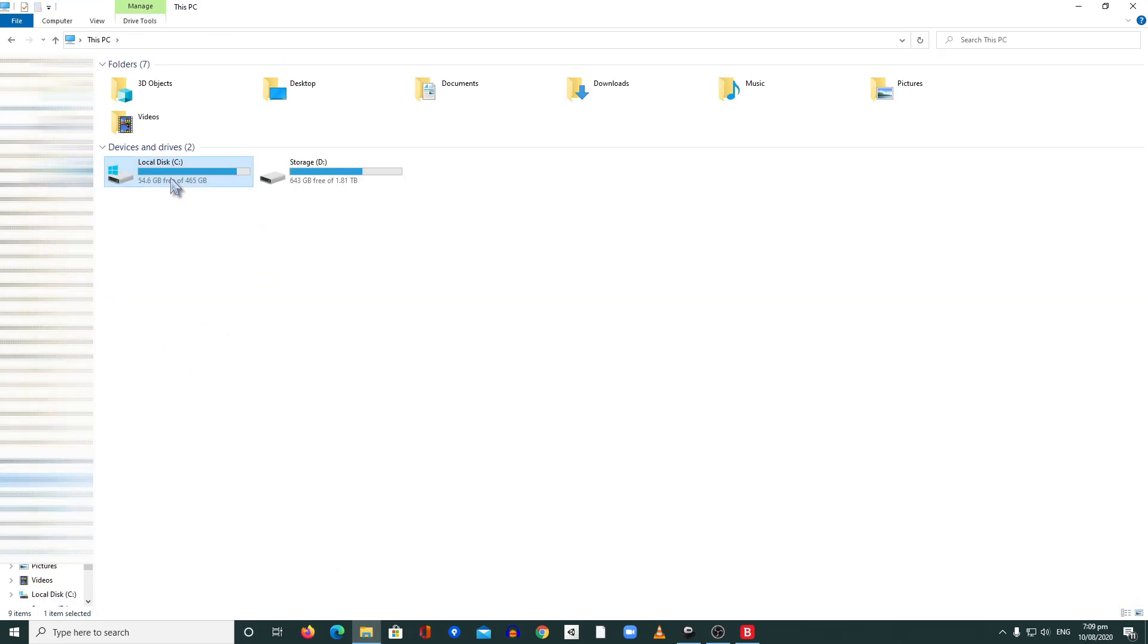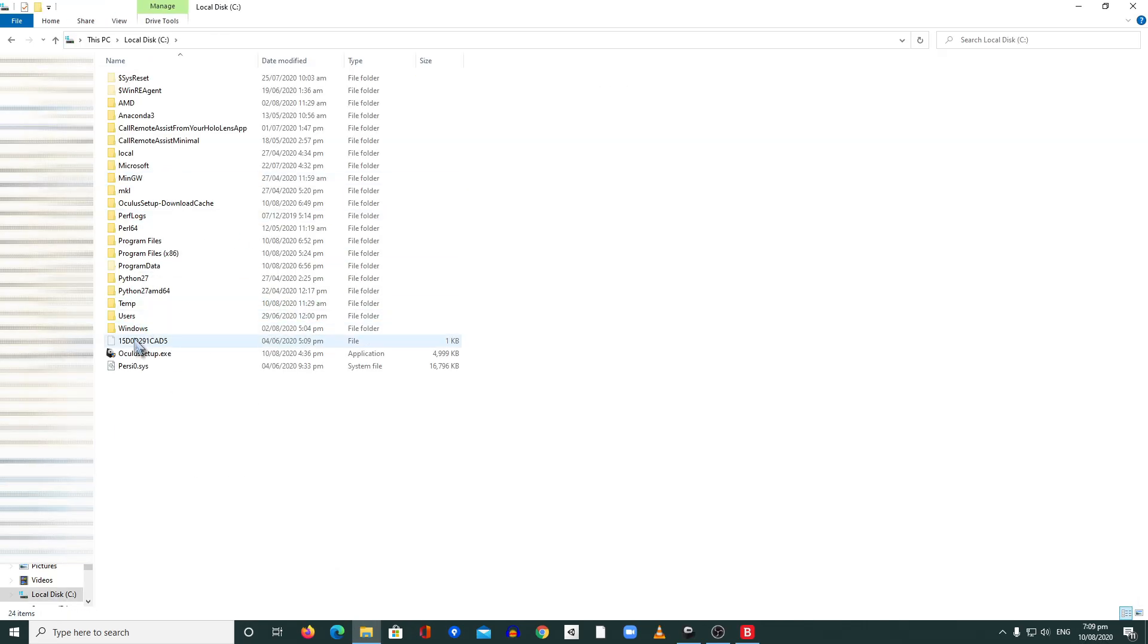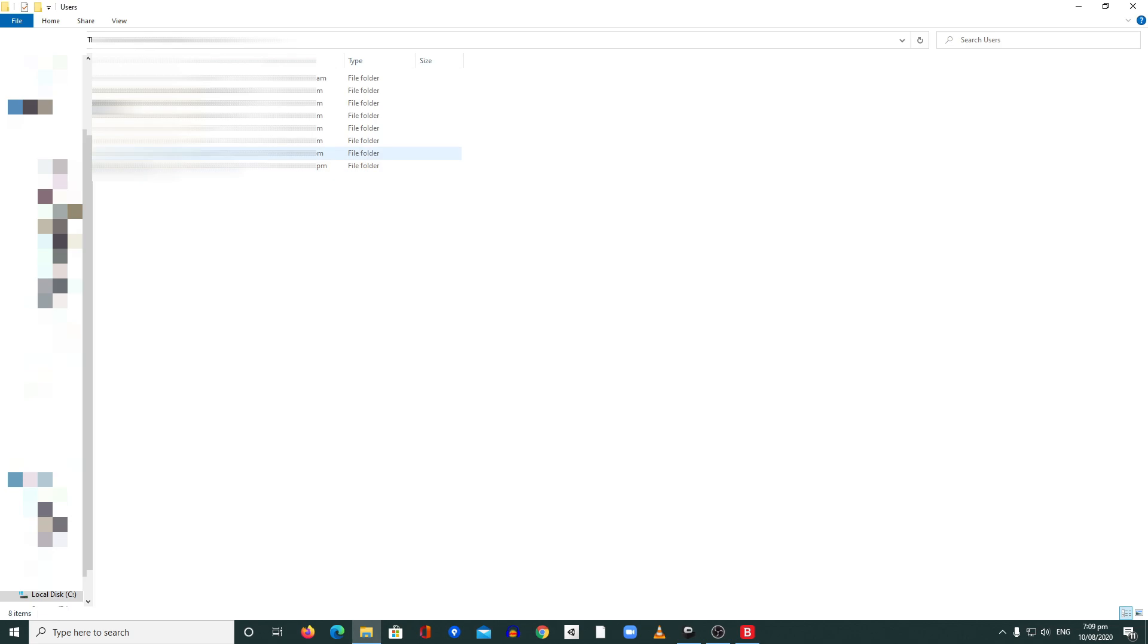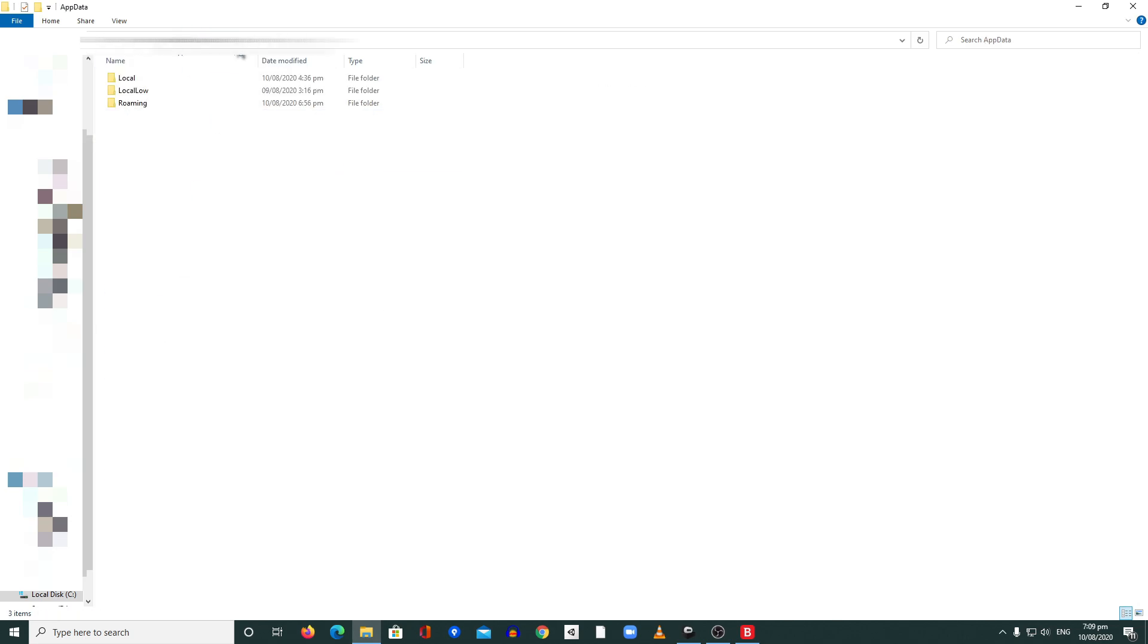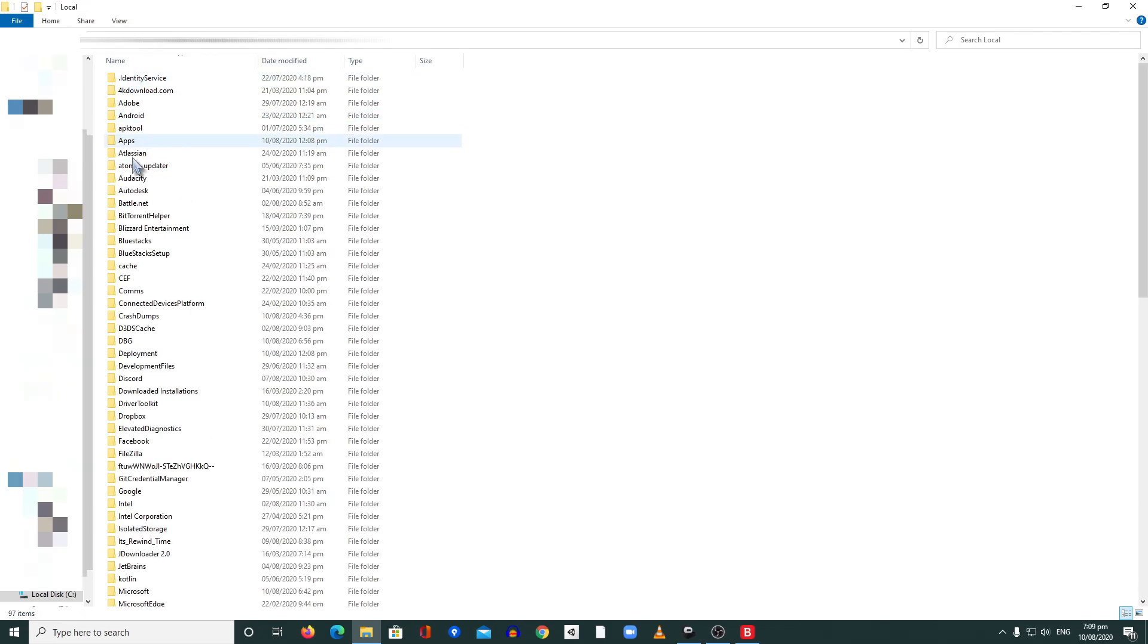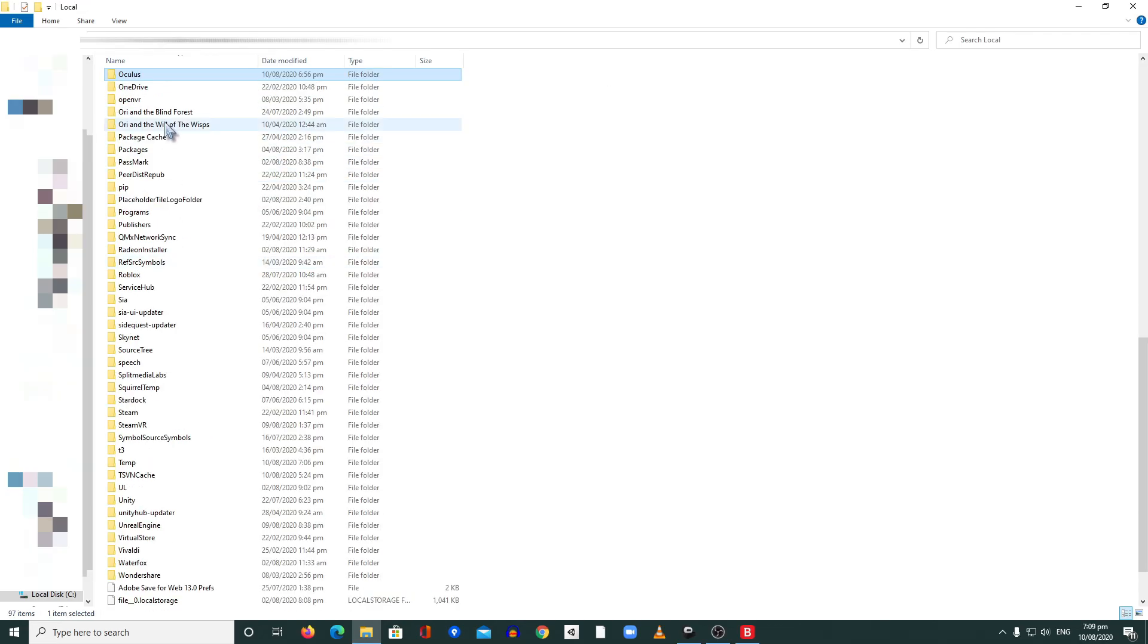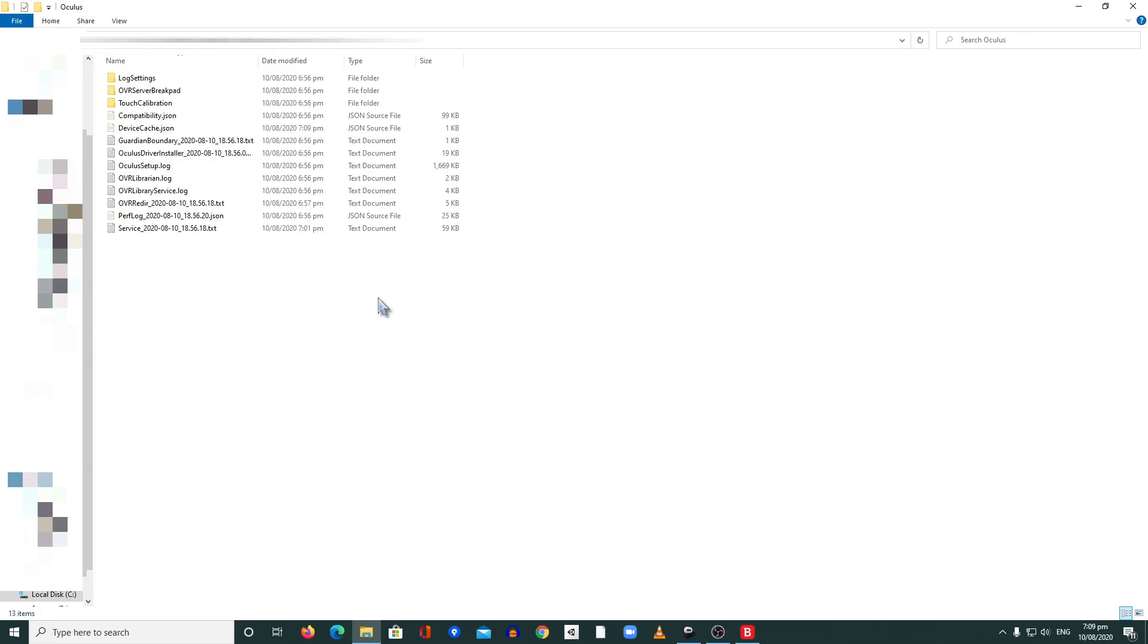After that, go to the C drive, then your username, go inside and look for the AppData. If you can't see this AppData, you need to turn the option to show hidden files. Then inside this, go to Local and look for Oculus folder. In here you need to delete everything.